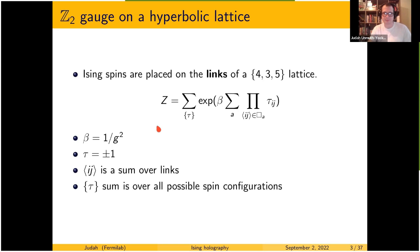The partition function for this model has Ising spins living on the links around the plaquettes of a cubic lattice, with a coupling denoted beta. This is a pretty straightforward, normal partition function for Z2 gauge theory.